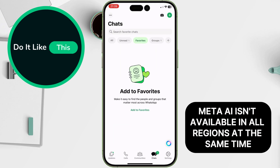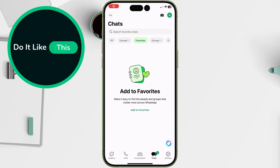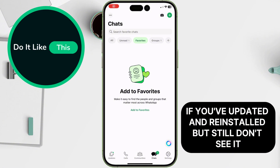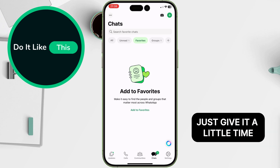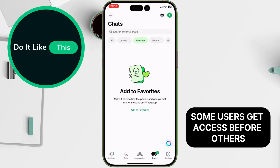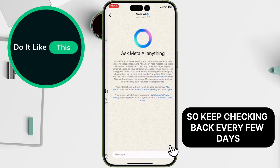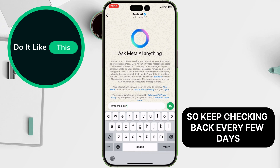Meta AI isn't available in all regions at the same time. If you've updated and reinstalled but still don't see it, just give it a little time. Some users get access before others, so keep checking back every few days.